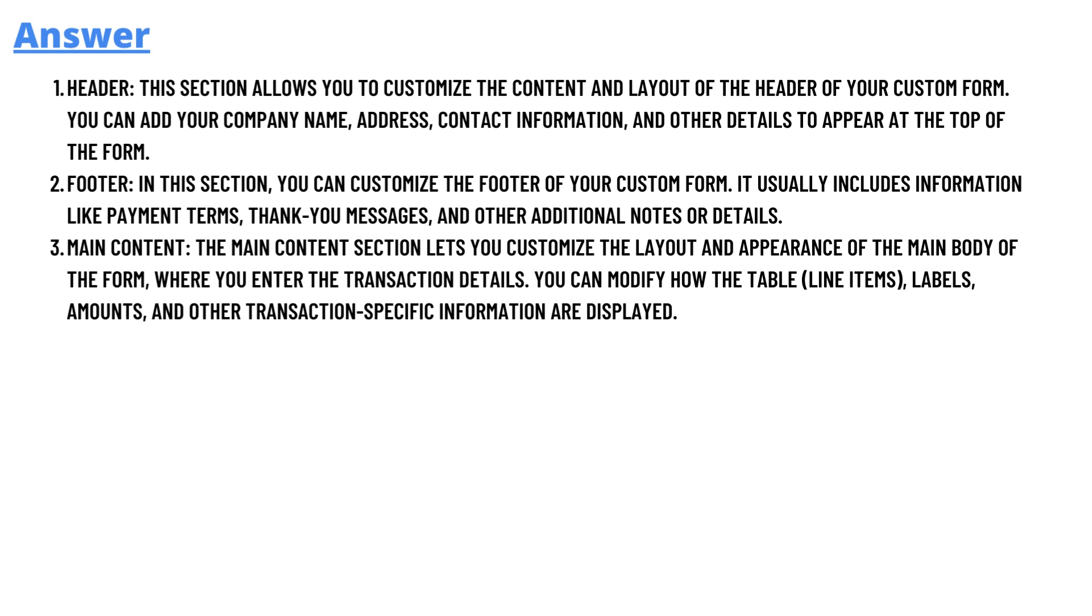Then we have footer. In this section you can customize the footer of your custom form. It usually includes information like payment terms, thank you message, and other additional notes or details.